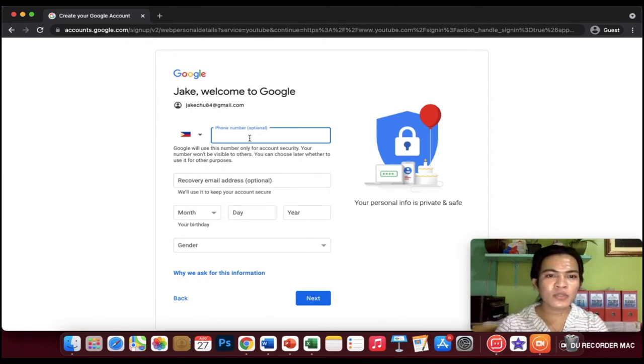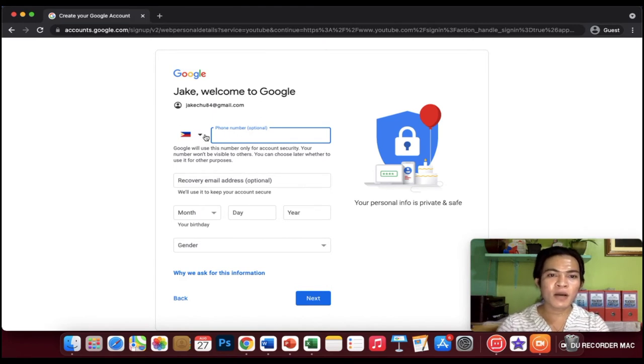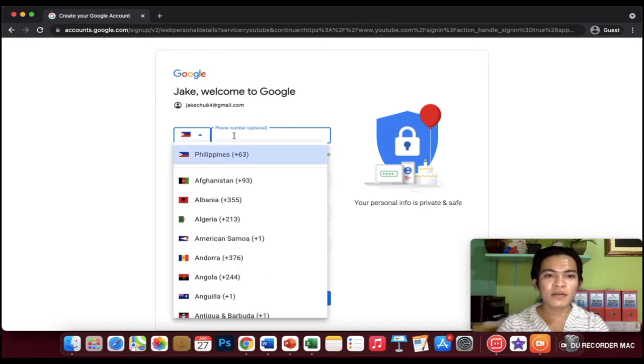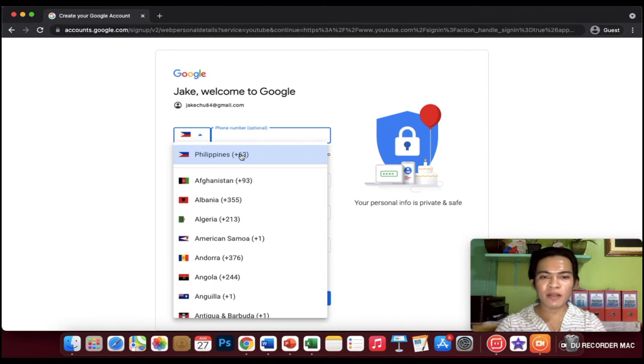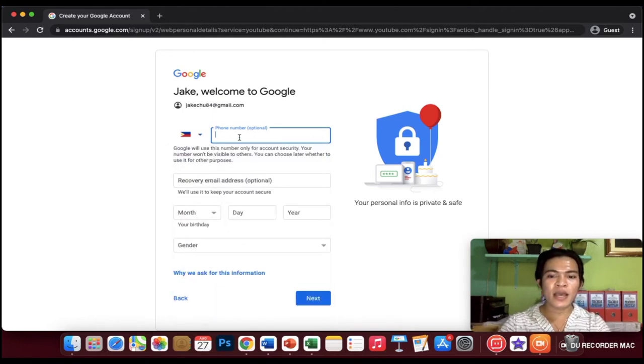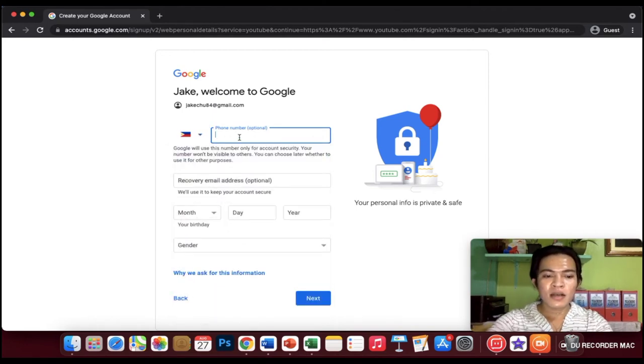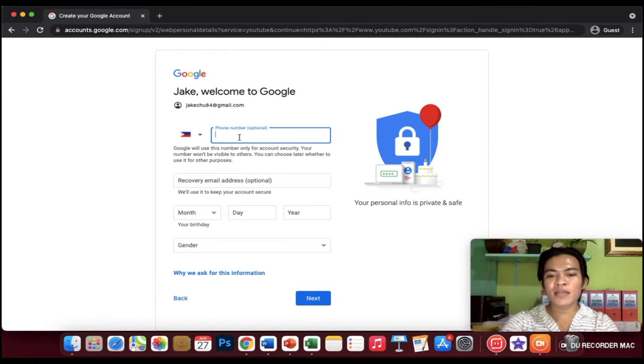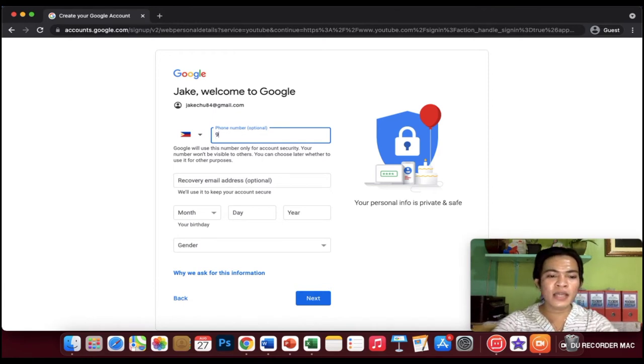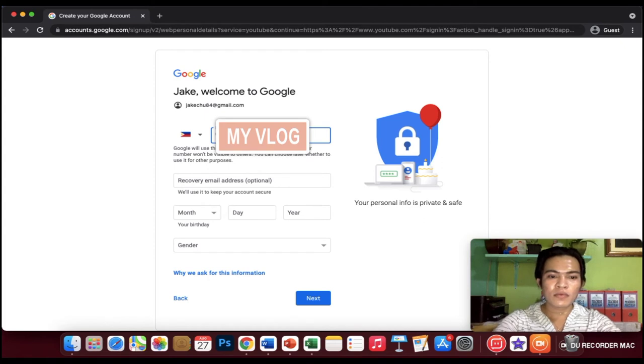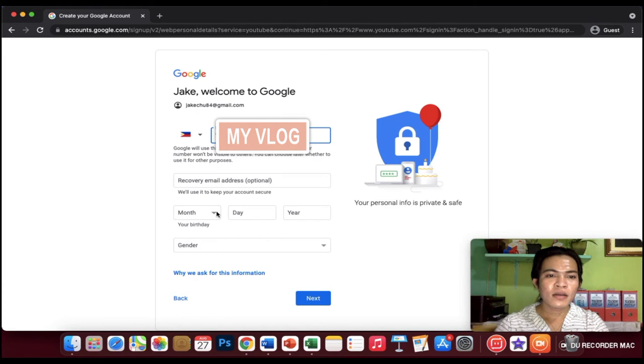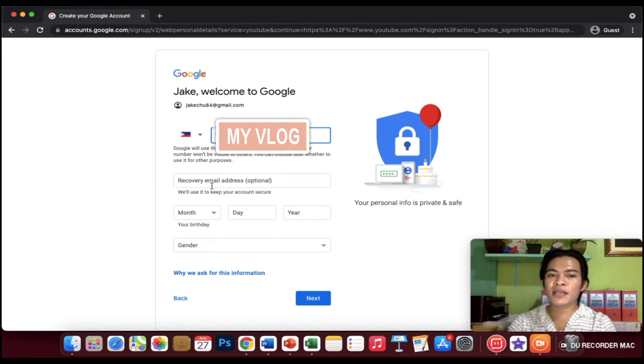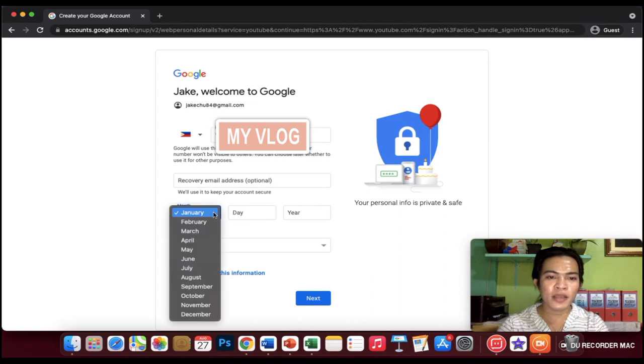What you're going to do is to write your cell phone number. Since we are here in the Philippines, if you're in the Philippines, plus 63, and go directly to 9. Don't put 09, directly 9. And you can skip the recovery email address. That's optional. So proceed to birthday.